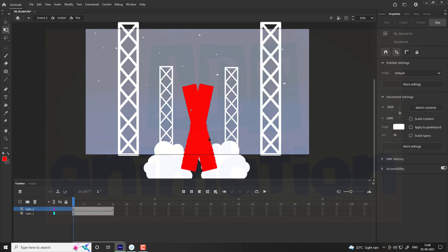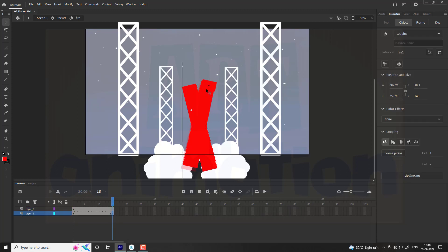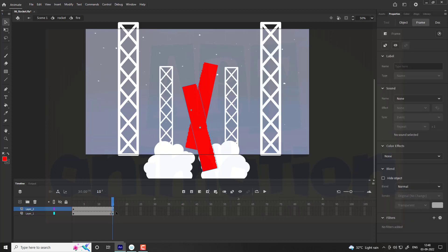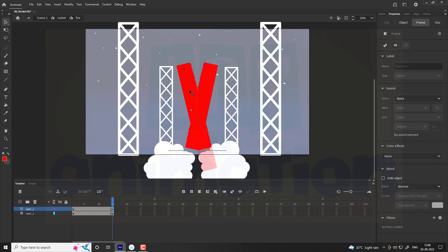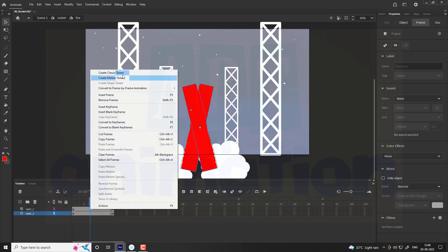Now adjust the shape symmetrically to make an X shape. Add a keyframe at the 15th frame on layer 1 and push the fire towards the upward direction as shown in video. Follow the same step for layer 2. The X shape should now look like a V. Add classic tween between the frames.